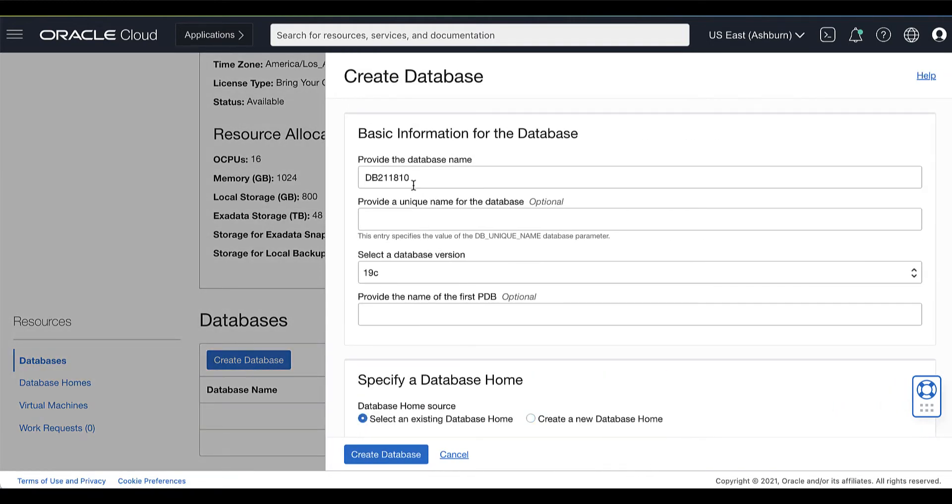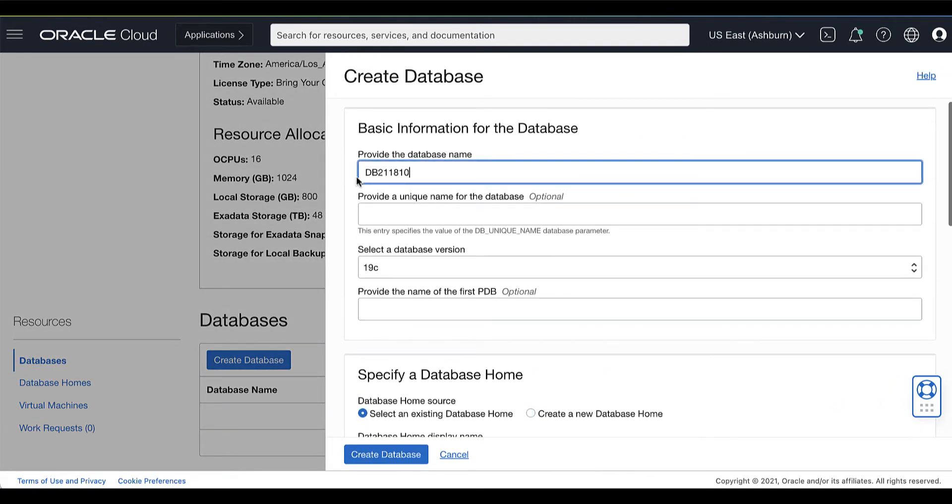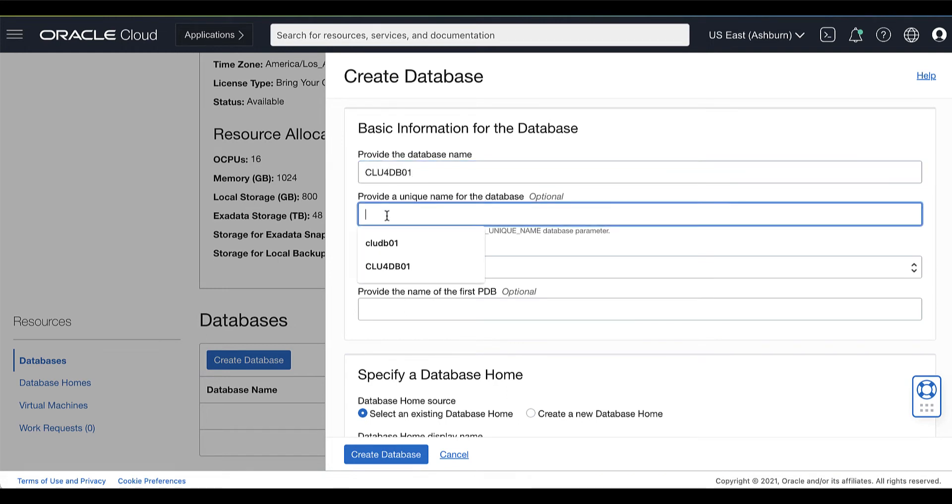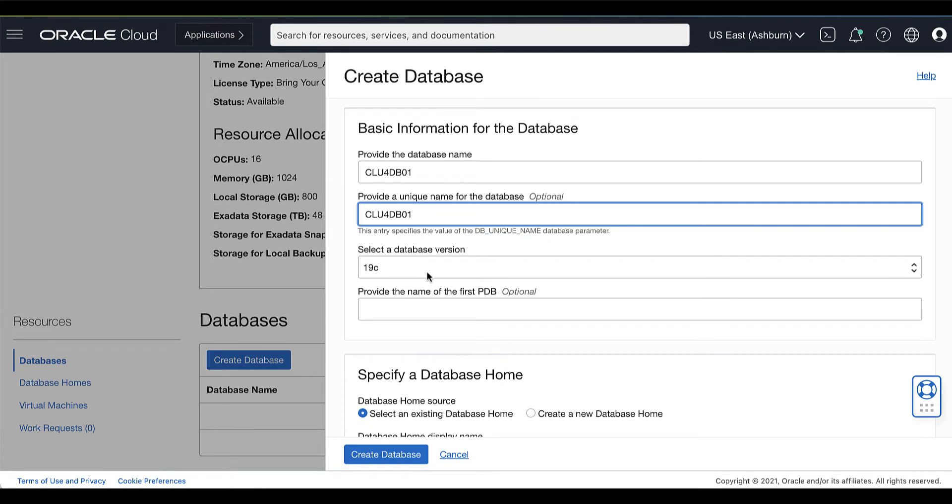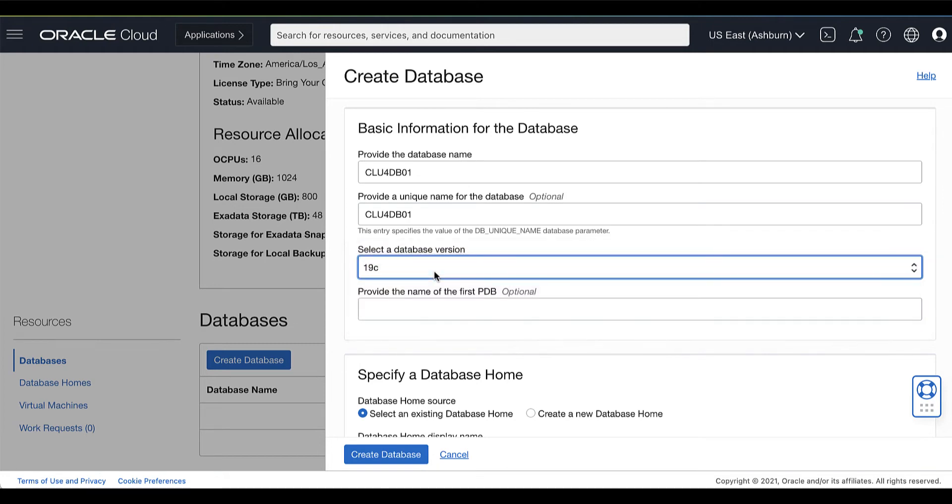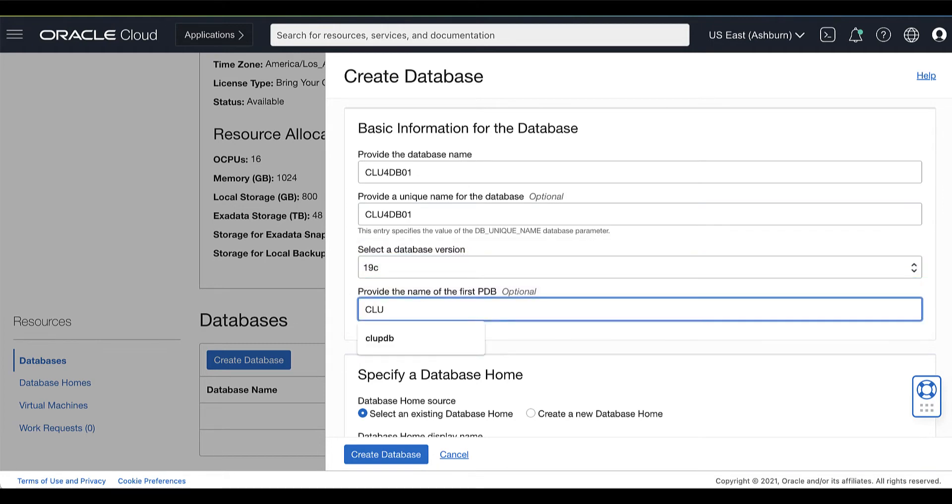Provide the requested information in the Create Database page. Specify a user-friendly name that you can use to identify the database. Optionally, you can also specify a unique name for the database. Then, from the list, choose the Oracle Database software release that you want to deploy. Specify the name for the first PDB. A PDB is created with the database.